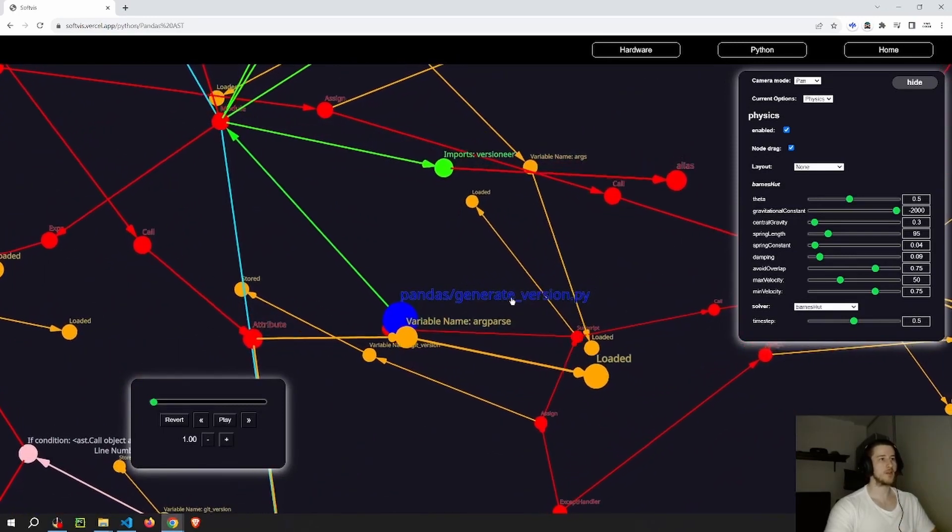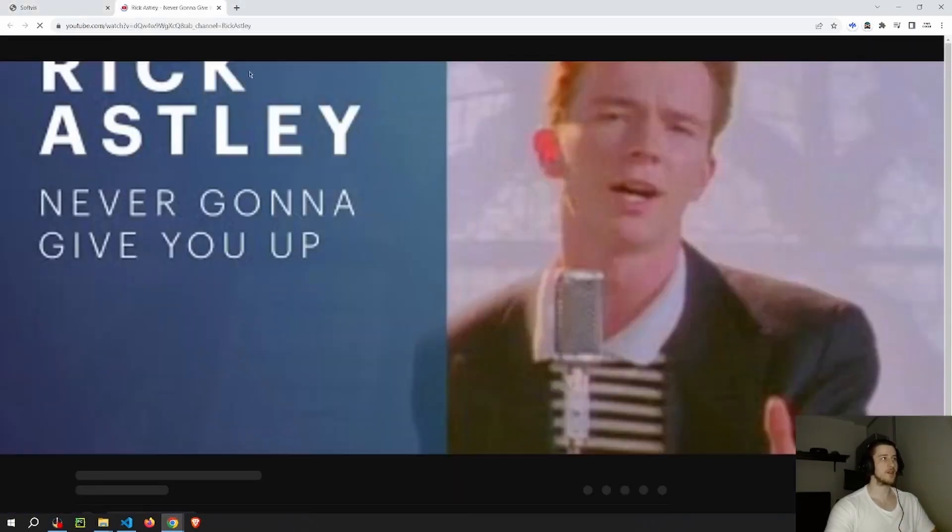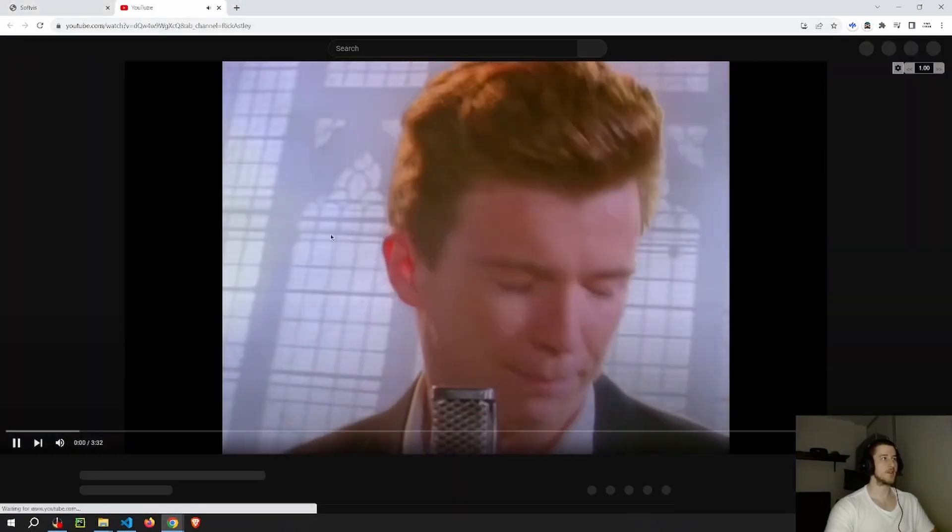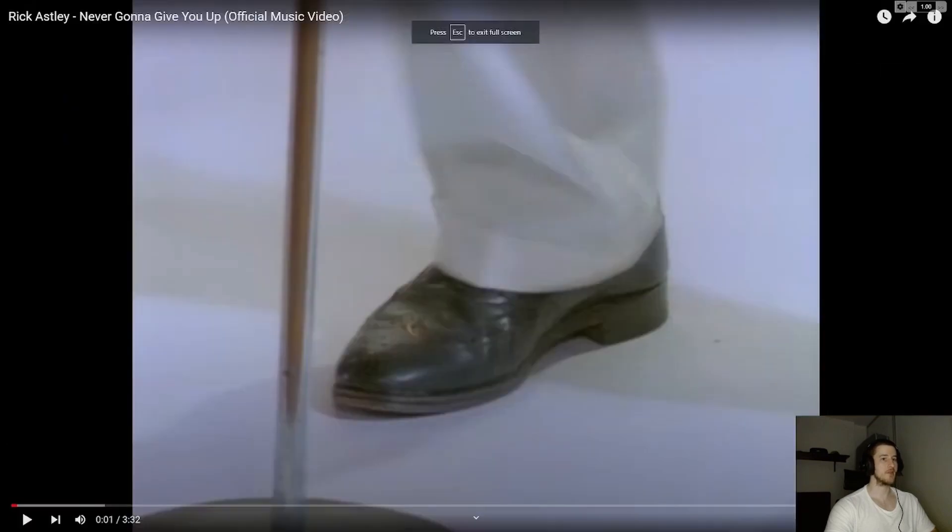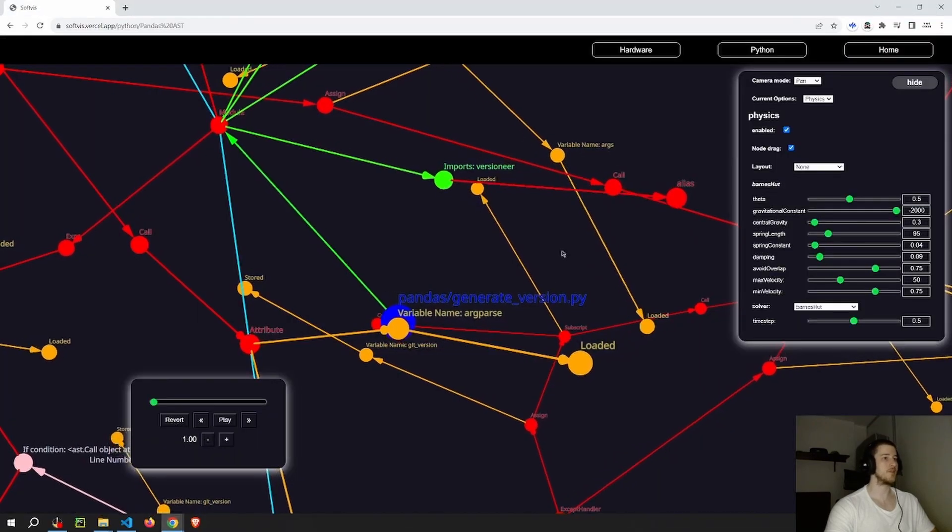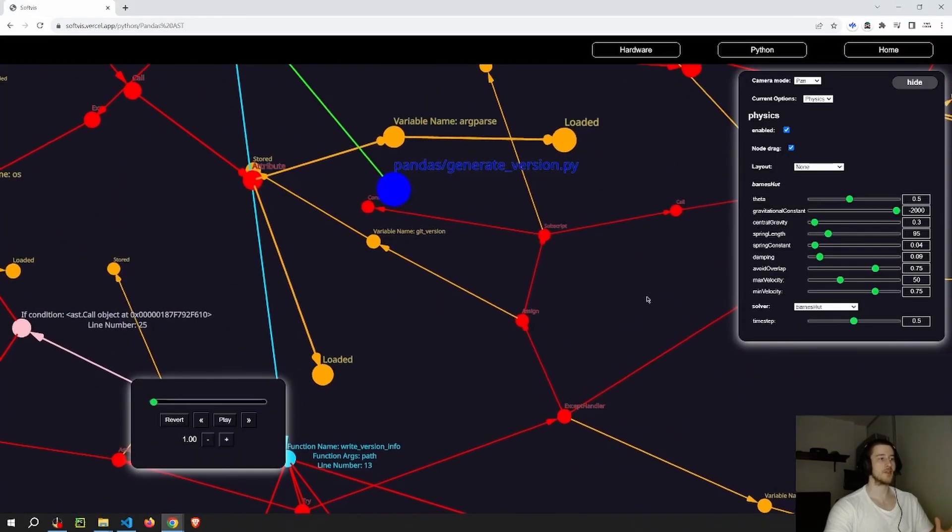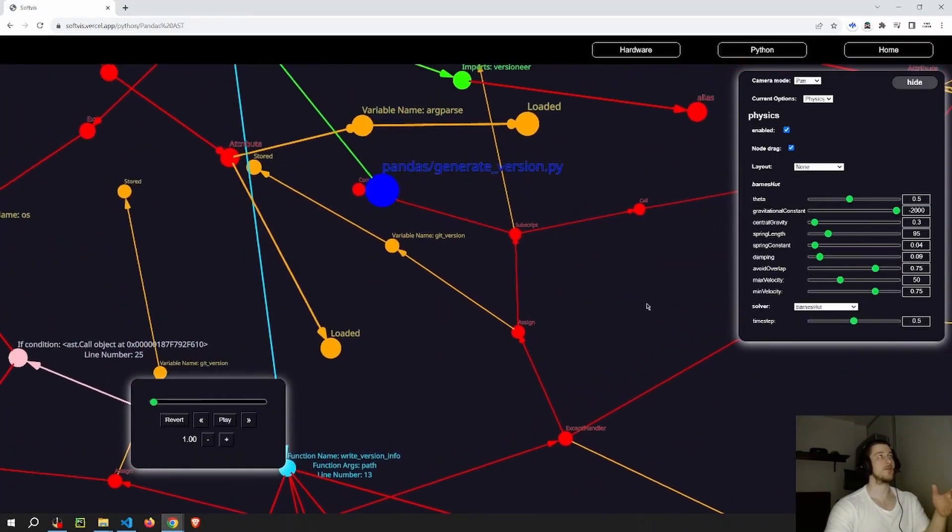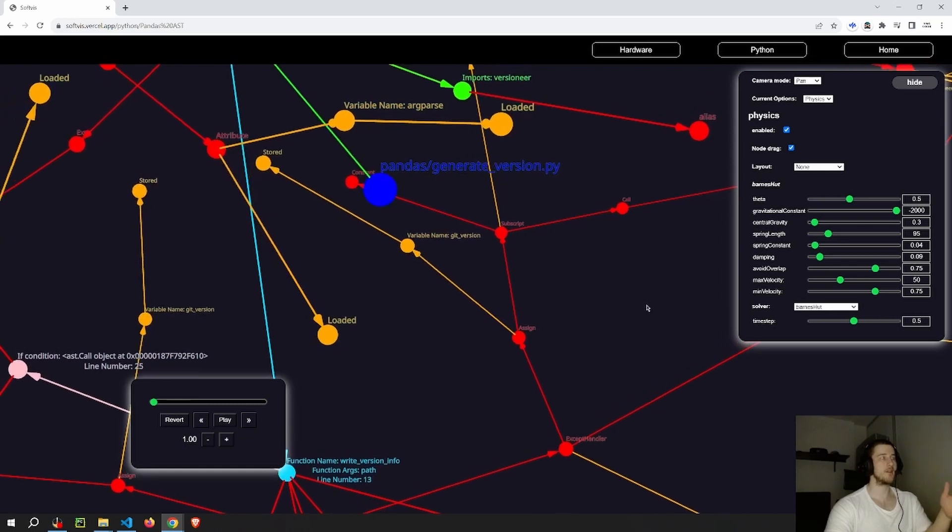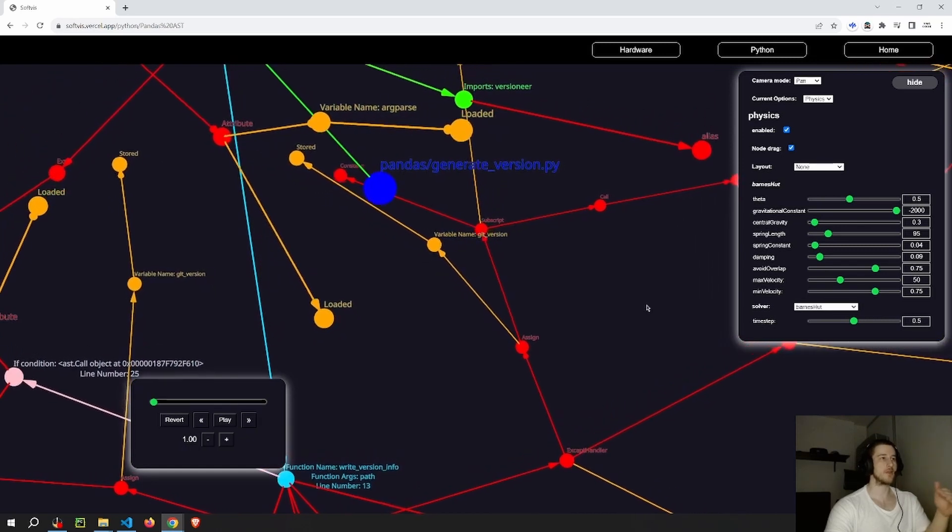So one thing that you can do here for now is just click on the link and it takes you to this drawer here. But eventually I'm going to add a lot of functionality to the link, for example, adding the ability to navigate throughout the project.